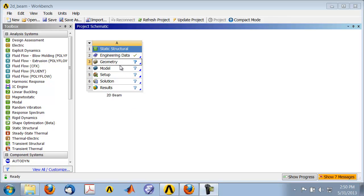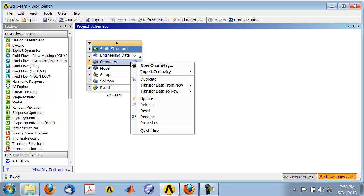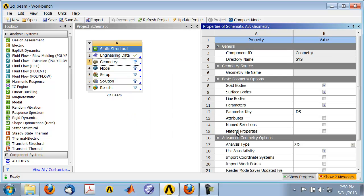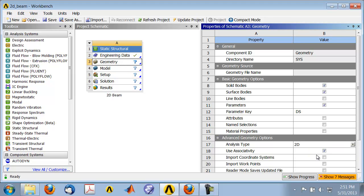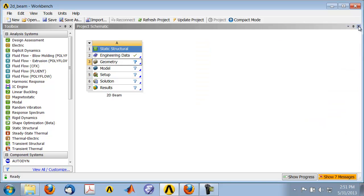Let's create the geometry first using the geometry engine accessed from the cell. Before launching the geometry engine, I need to set up a 2D analysis. Right-click on the geometry cell in the project page, select Properties, and under Properties Analysis Type, set analysis type to 2D. Then close. This means we need to create a 2D geometry.